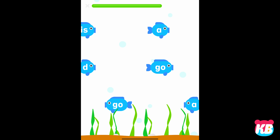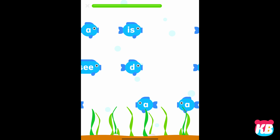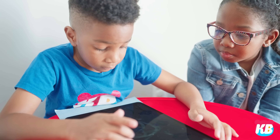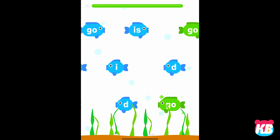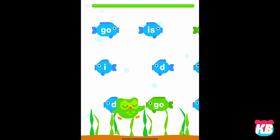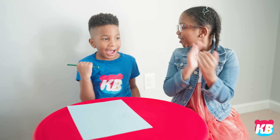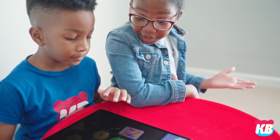Tap the sight word 'go' every time you see it. Go! Go! Go! Go! Great job! Yes! I can spell the word go. Go! Yay! You found a book!